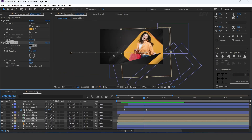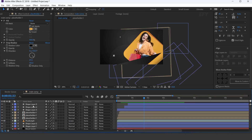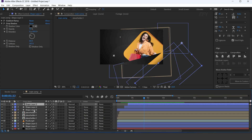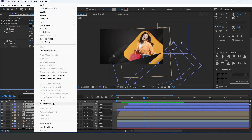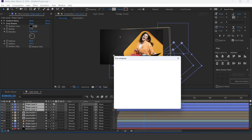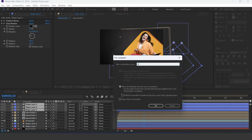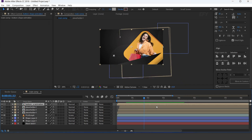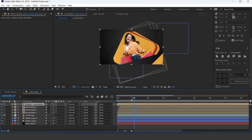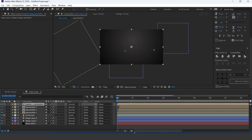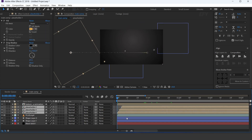Now select all three shape layers and precompose them, and rename it. Move all three placeholders a few frames forward.